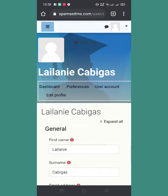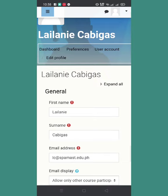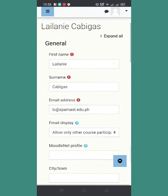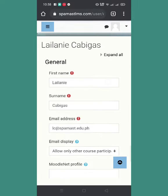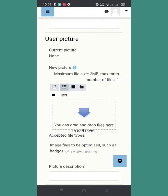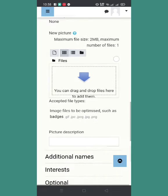Nakita na natin yung edit profile, so click natin yan. You will be directed to this screen, and if ever your name is misspelled, pwede nyo siyang i-update dito — lagay nyo yung tamang spelling ng inyong mga names. Punta tayo sa baba — you can see here user picture. Wala pa akong na-upload so i-upload tayo ngayon. Maximum file size is 2MB lang and maximum number of files is 1 file lang.